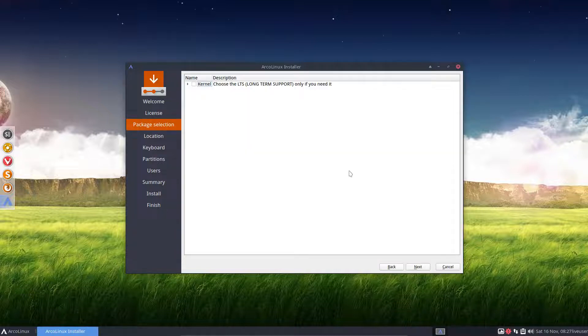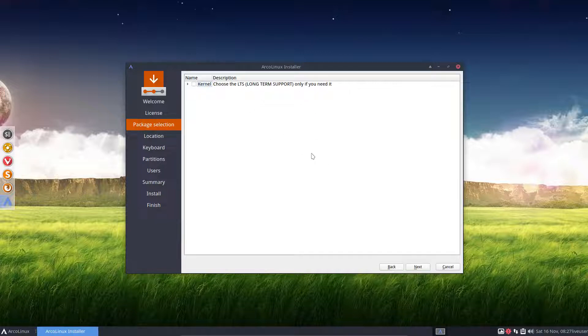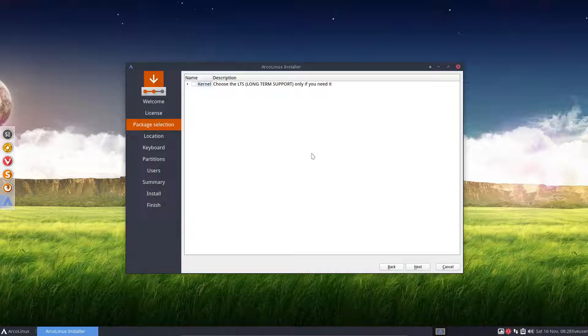Next thing is again the same thing. If you don't need it, don't touch it. So if you don't need the Linux LTS kernel, the long-term support one, then you don't install it. So try out first the general Linux kernel. If it gives you issues, try again with this Linux LTS.